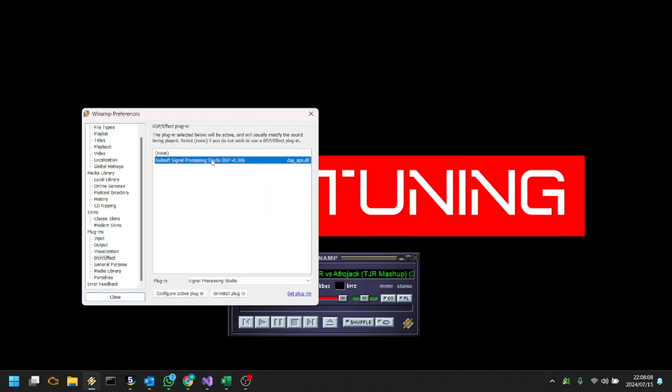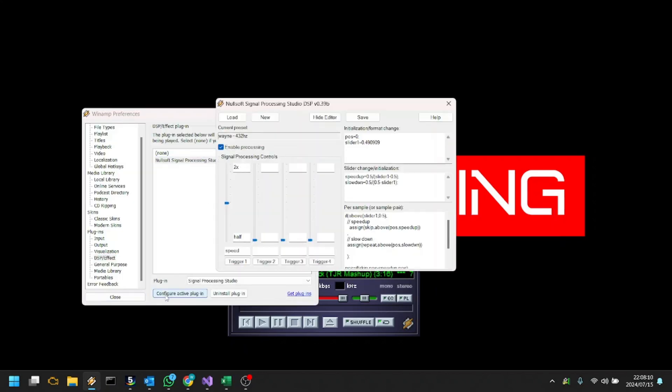Make sure to enable Nullsoft Signal Processing Studio. Then click Configure Active Plugin.